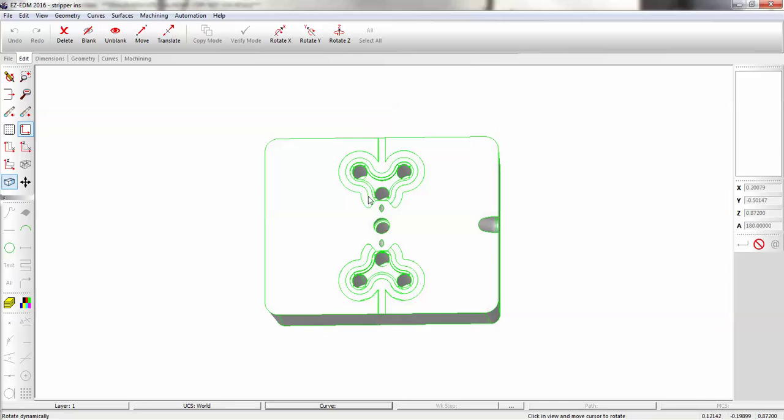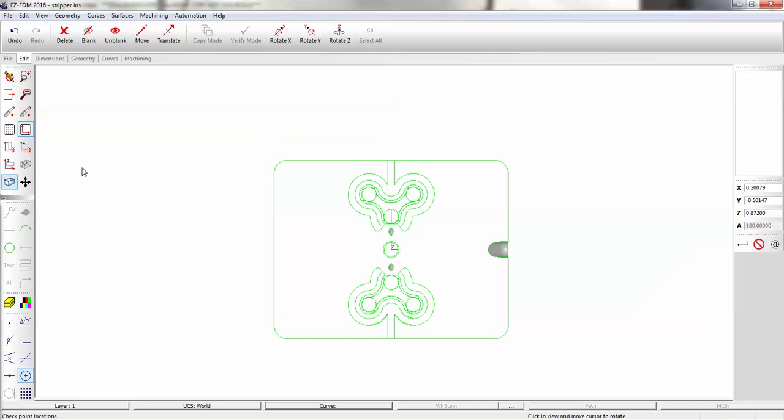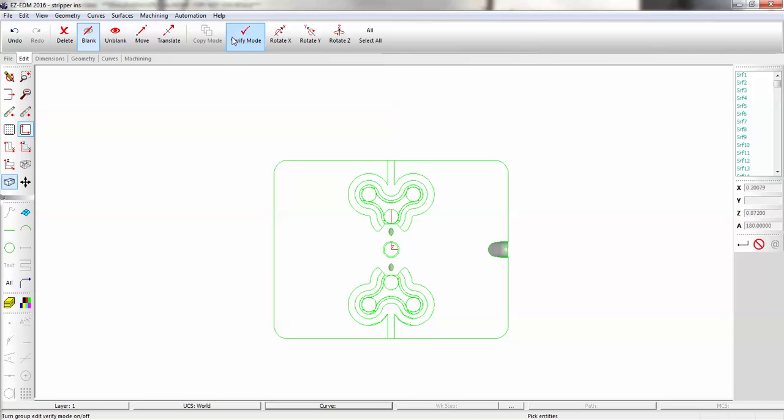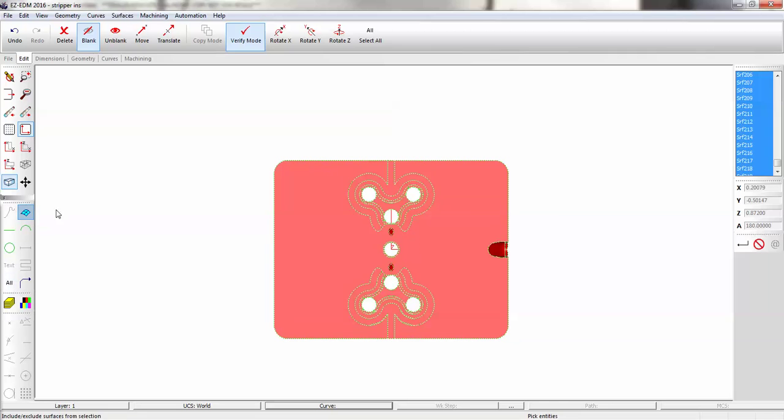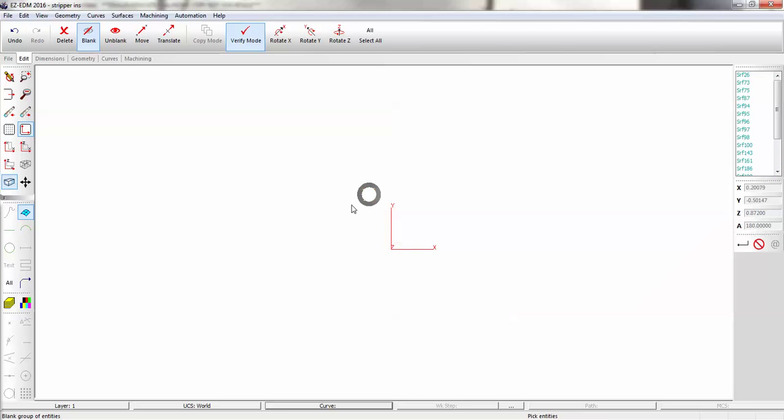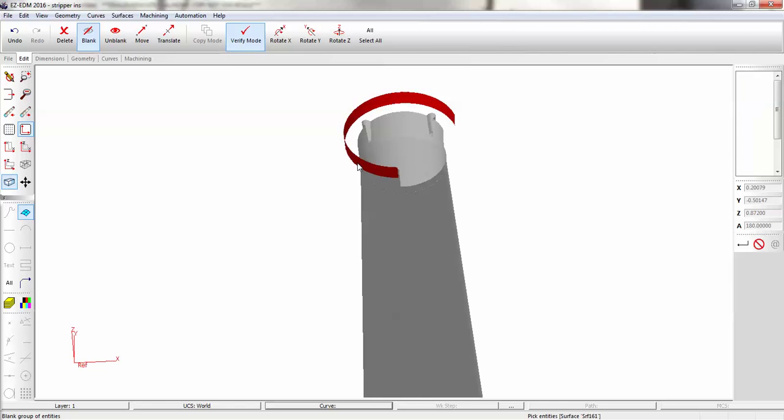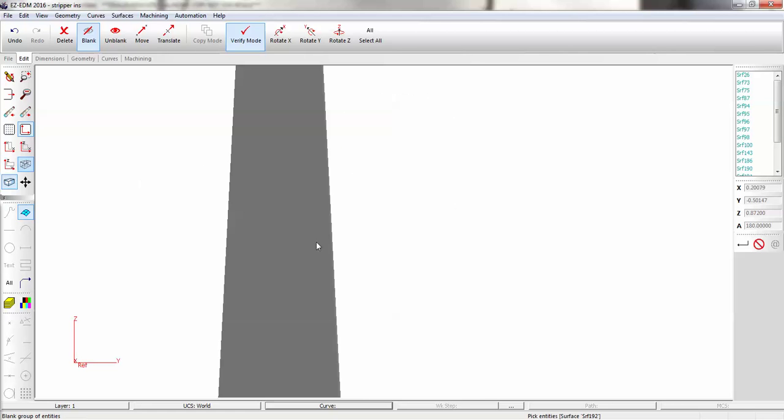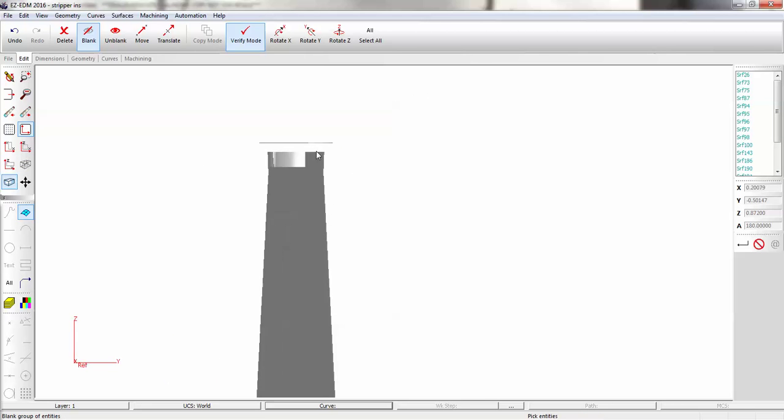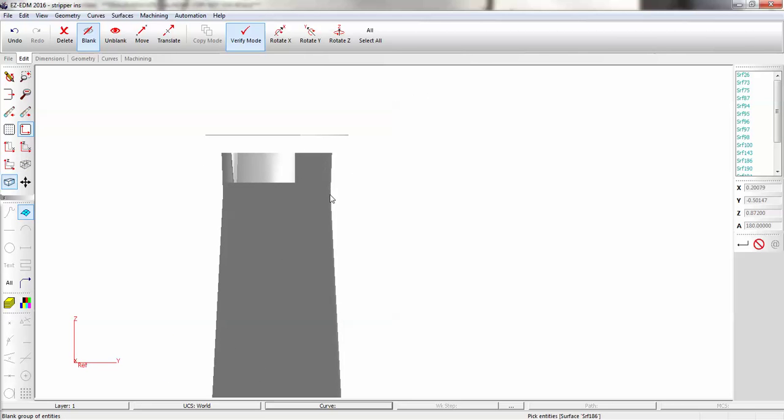So let's take a closer look at those tapers. I'm just going to blank all, select Surfaces, and we'll take a look at that guy right there. Side View. So we have a taper at the bottom and a taper at the top.